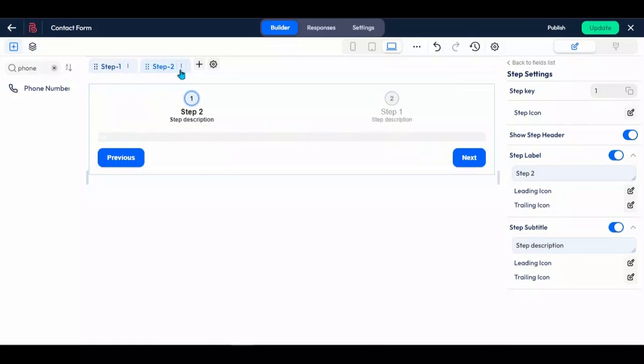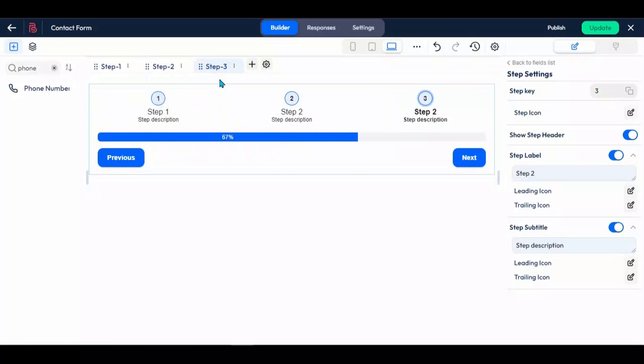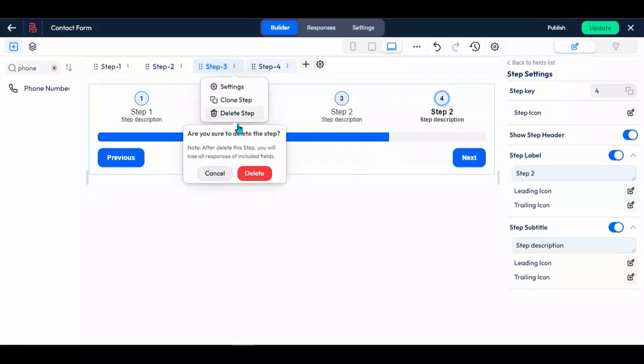To customize the step, click on the three dots icon. From there, you have the option to access step settings, clone, and delete the step.